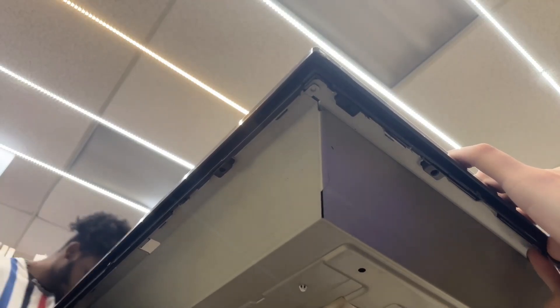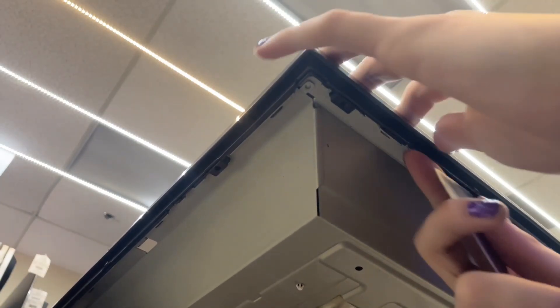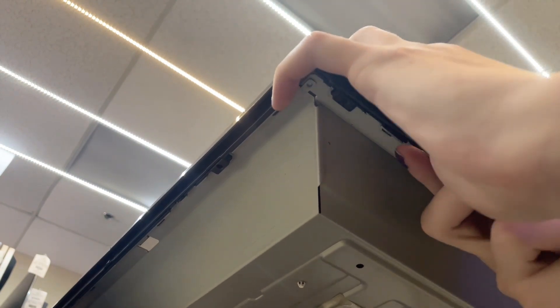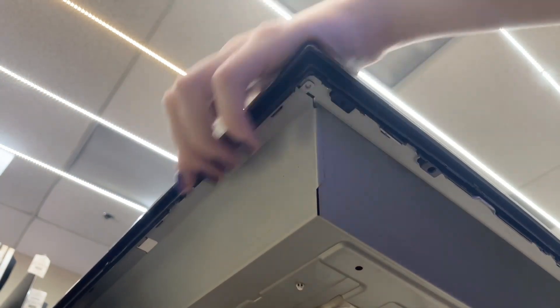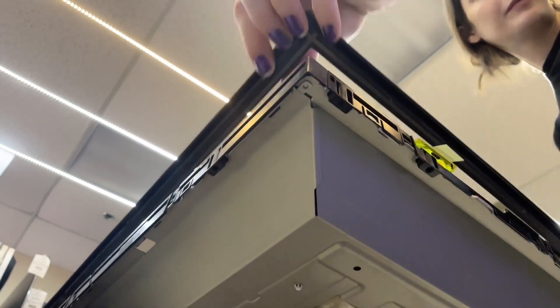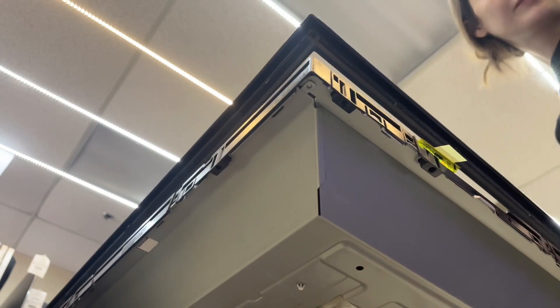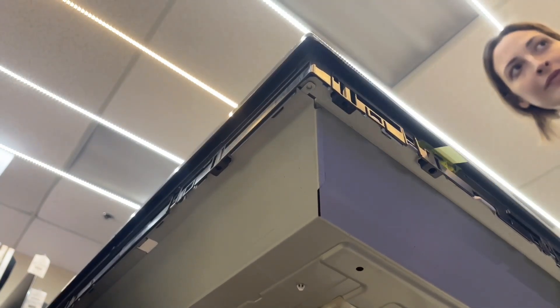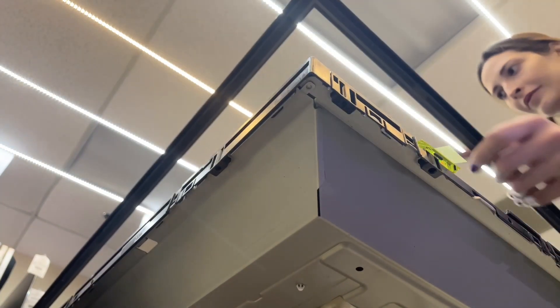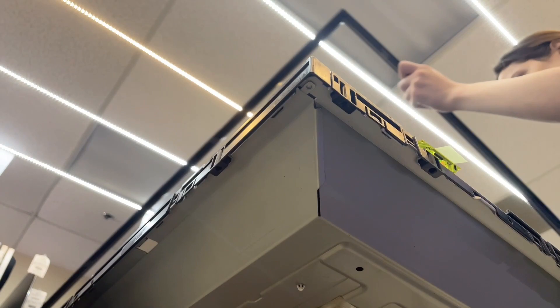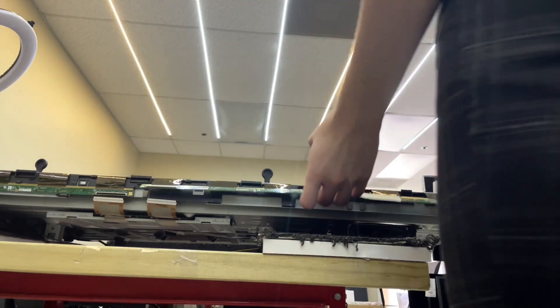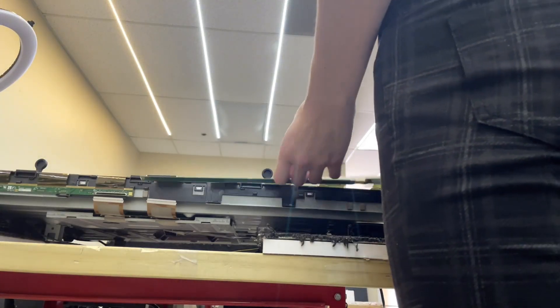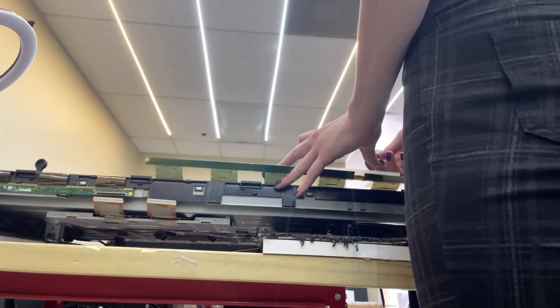Once the TV is flipped, we use our spatula to remove the clips securing the bezel. And then we secure the panel boards to the front of the panel using some tape.